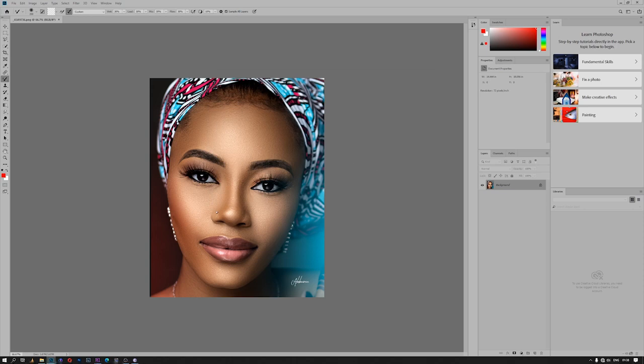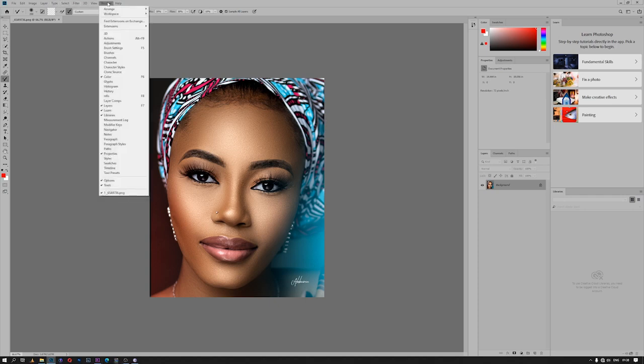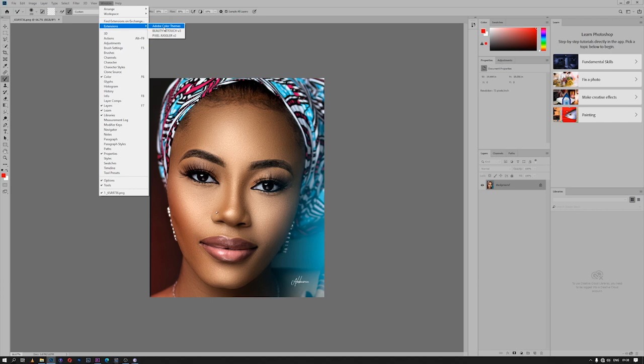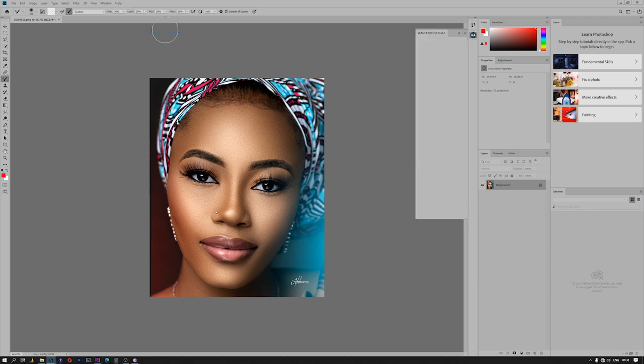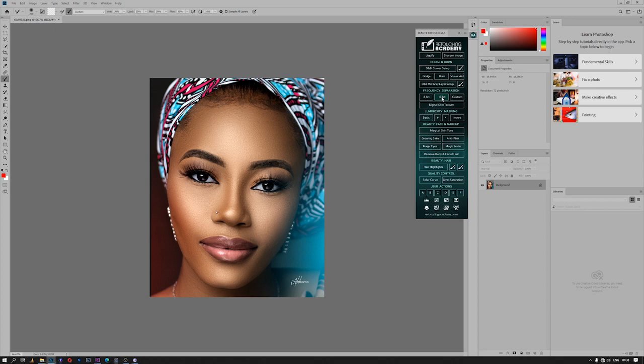Another thing that I should add here is I selected the 16-bit depth because I'm using 16-bit frequency separation action to edit or retouch my pictures. I'm using Beauty Retouch Academy. Let me bring it up: Windows, Extension, and then Beauty Retouch. So I usually use the 16-bit action. That's why I prefer to go with the 16-bit depth so that it will match with each other.